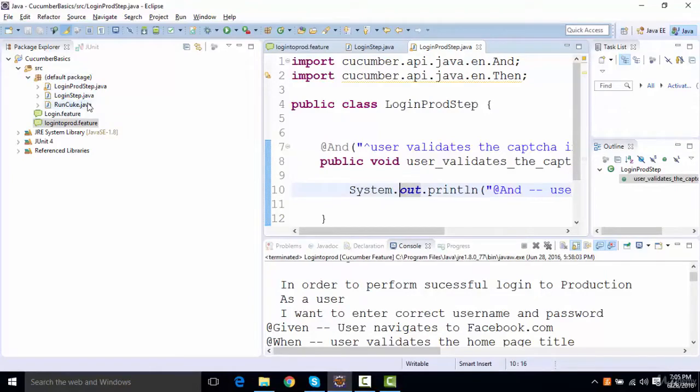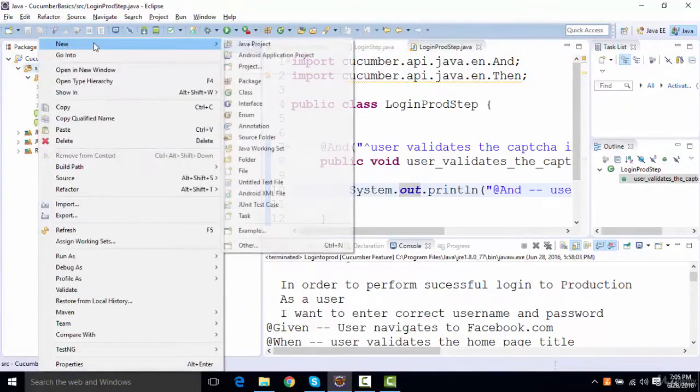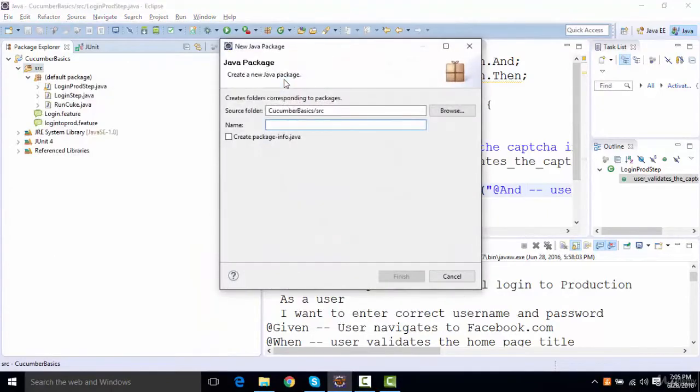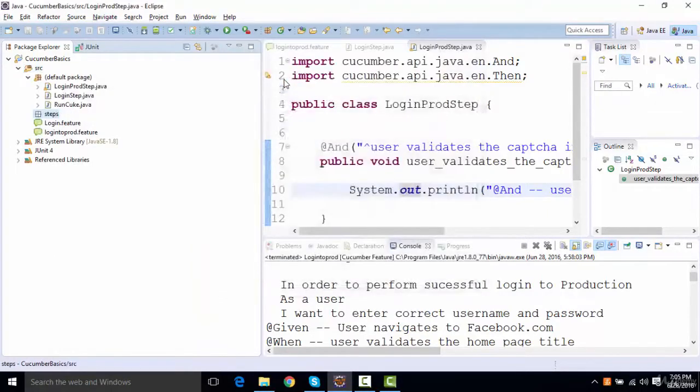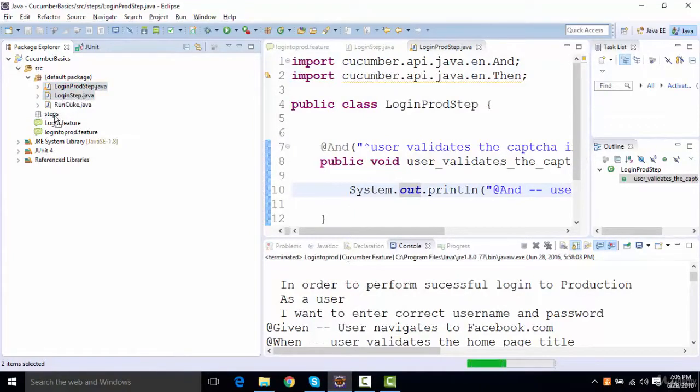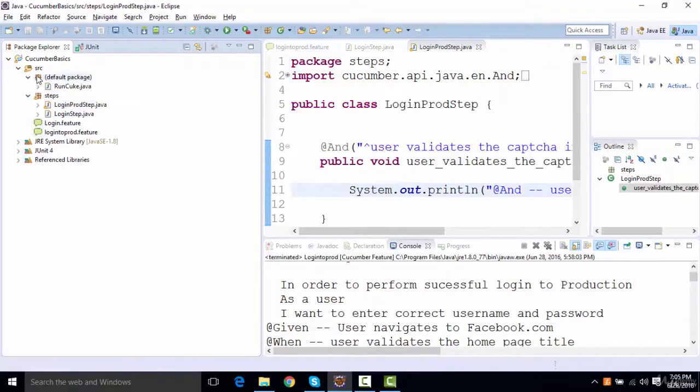If I create some packages over here, let's say I name it as steps, and I keep all my step files inside this step package. I'll just move them to the step package.